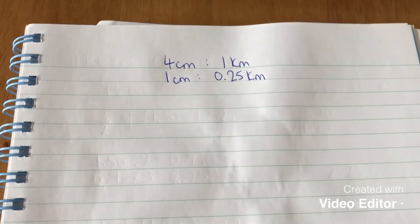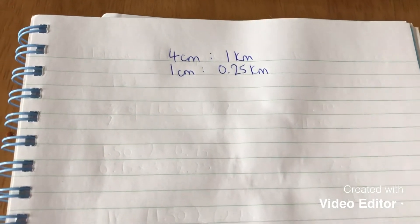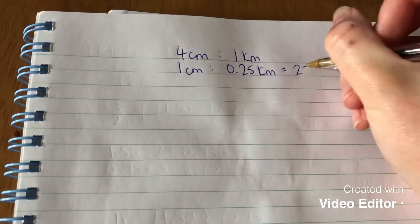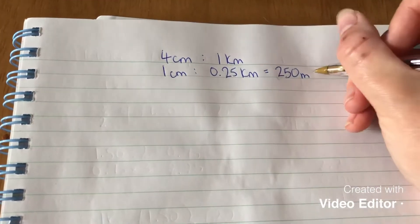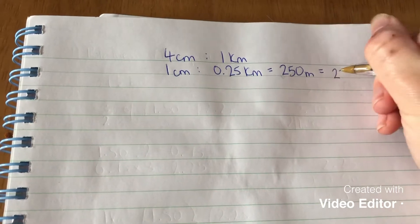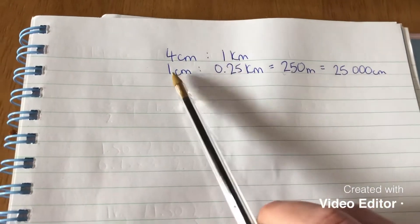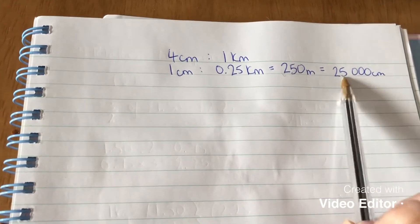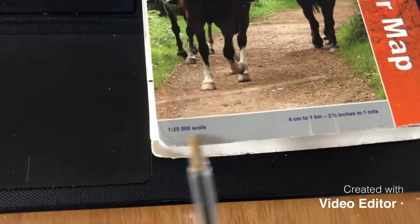I know that from my fractions, decimals, percentages and equivalents. So if it's zero point two five kilometres, then using my conversion of units of measure, I also know that zero point two five kilometres is the same as two hundred and fifty metres. And two hundred and fifty metres is the same as twenty-five thousand centimetres. So one centimetre on the map is the same as twenty-five thousand centimetres in real life — and that's where we get this scale of one to twenty-five thousand. Those two scales are basically telling us the same thing.